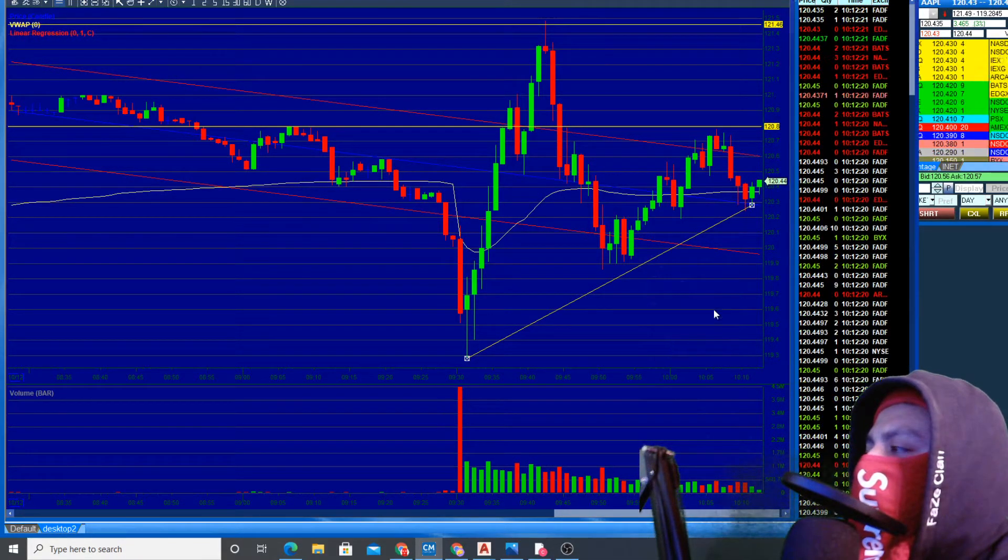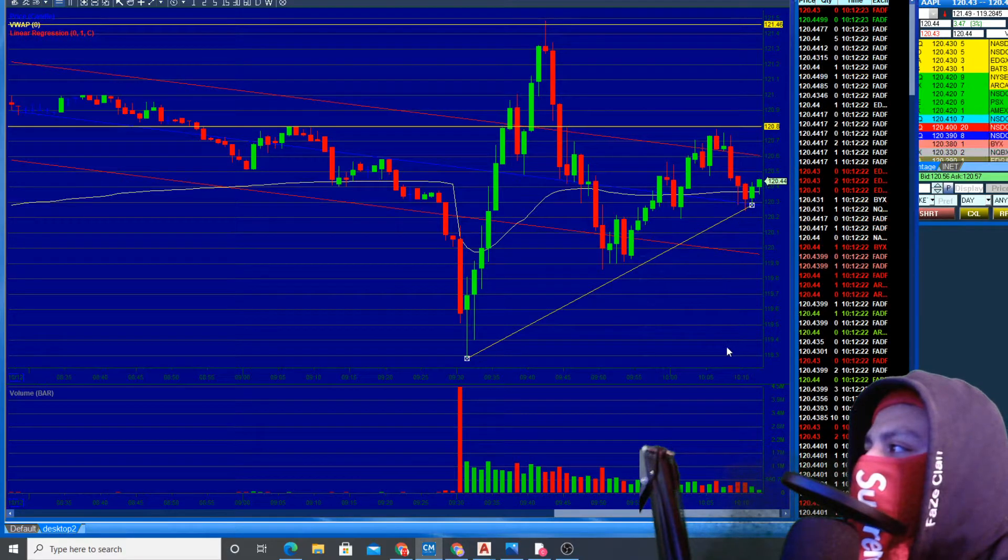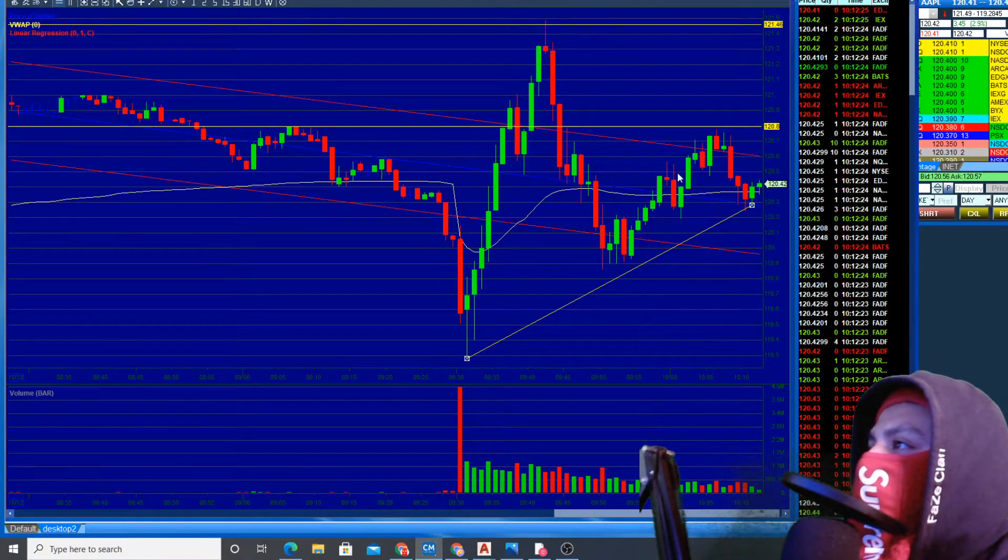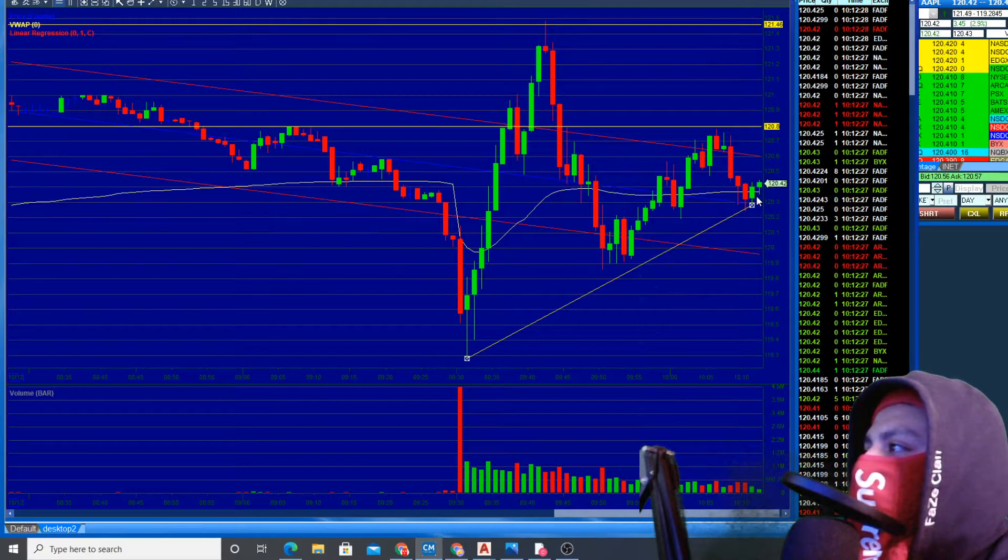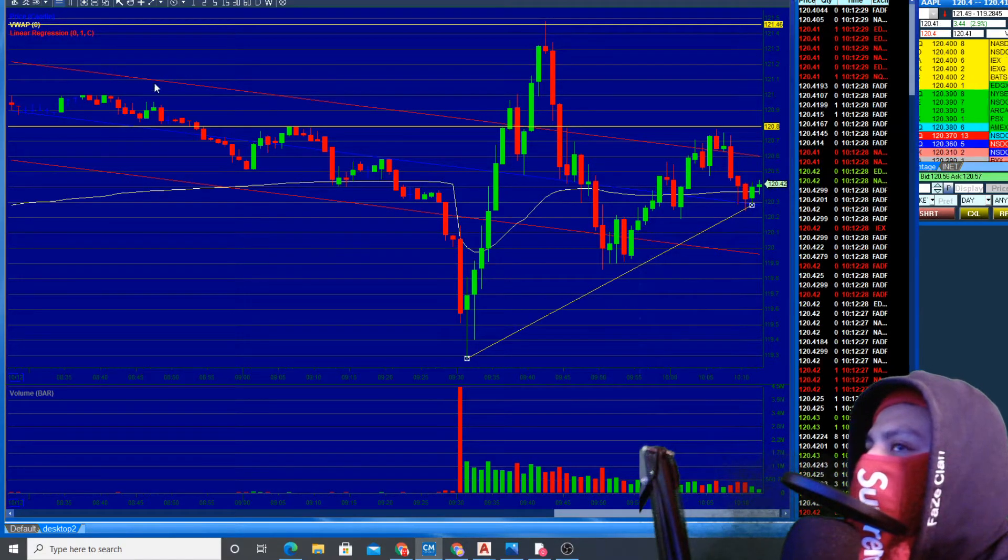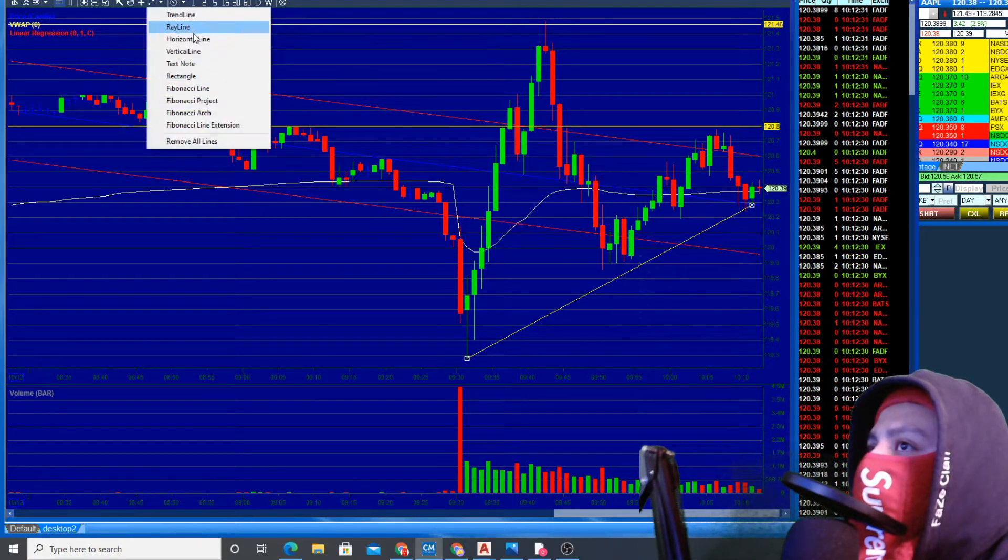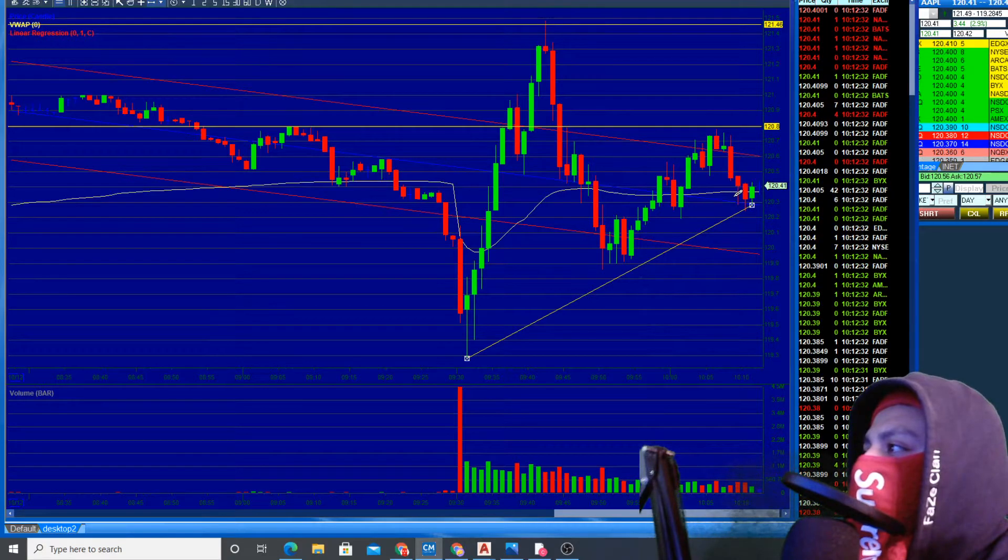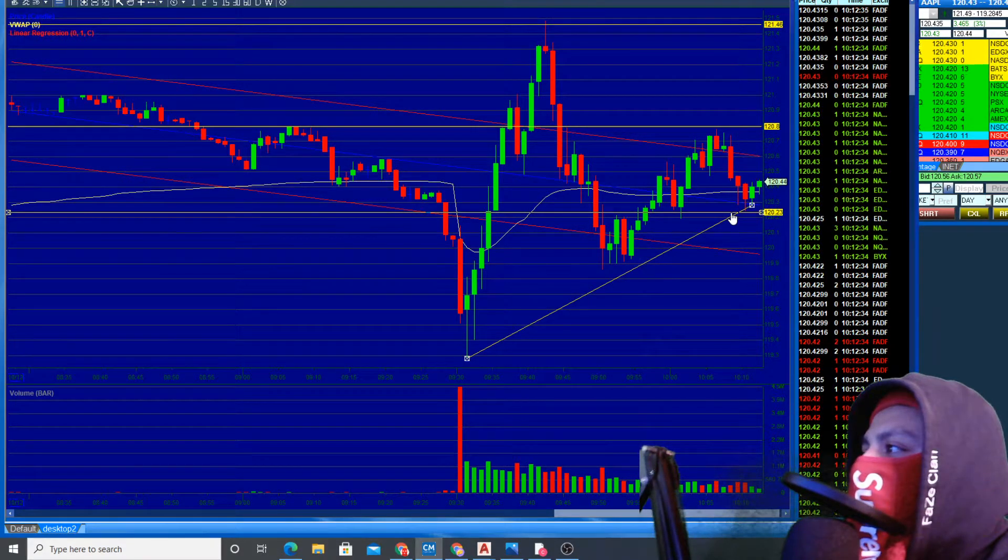This is kind of what we want. We want this pullback. We know it has potential to go higher because it had that pullback. If we really want to play it super safe, our stop could be right here.